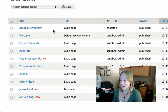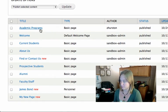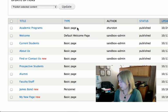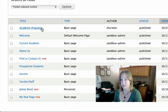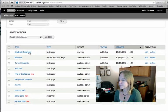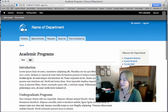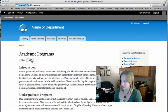I want to add links to the academic programs page, which is a basic page I created in the last video. So I'm going to click here, and then click on this edit tab.